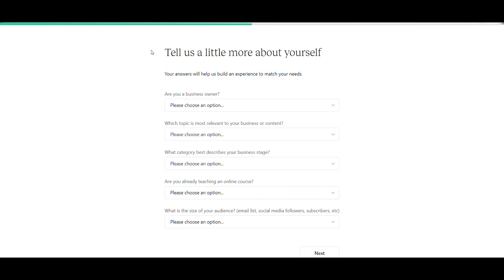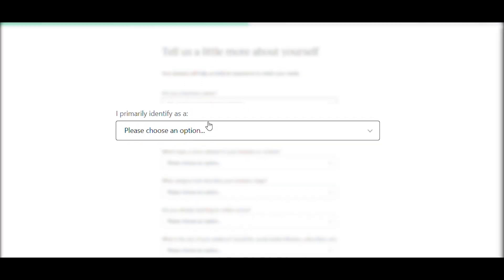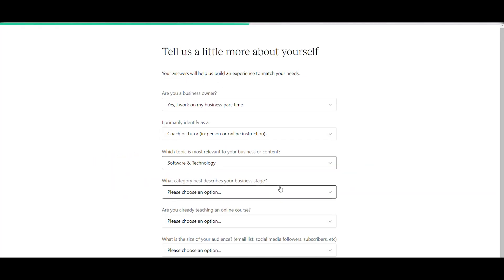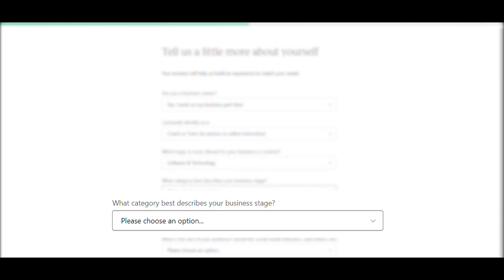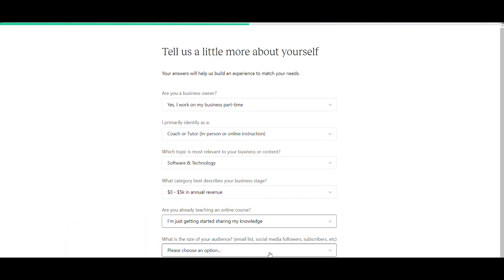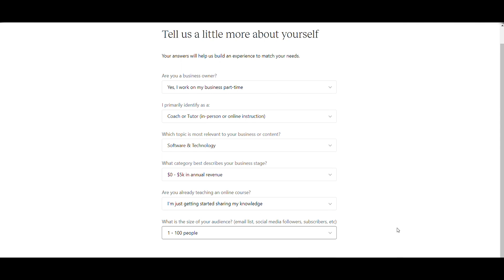You'll be redirected to a page to share a little about yourself. Answer the following questions: I work on my business part-time; primary identity — coach or tutor; topic — software and technology; business stage — 0 to 5K. Are you already teaching online? Just getting started. And the size of your audience — 1 to 100. Then click Next.